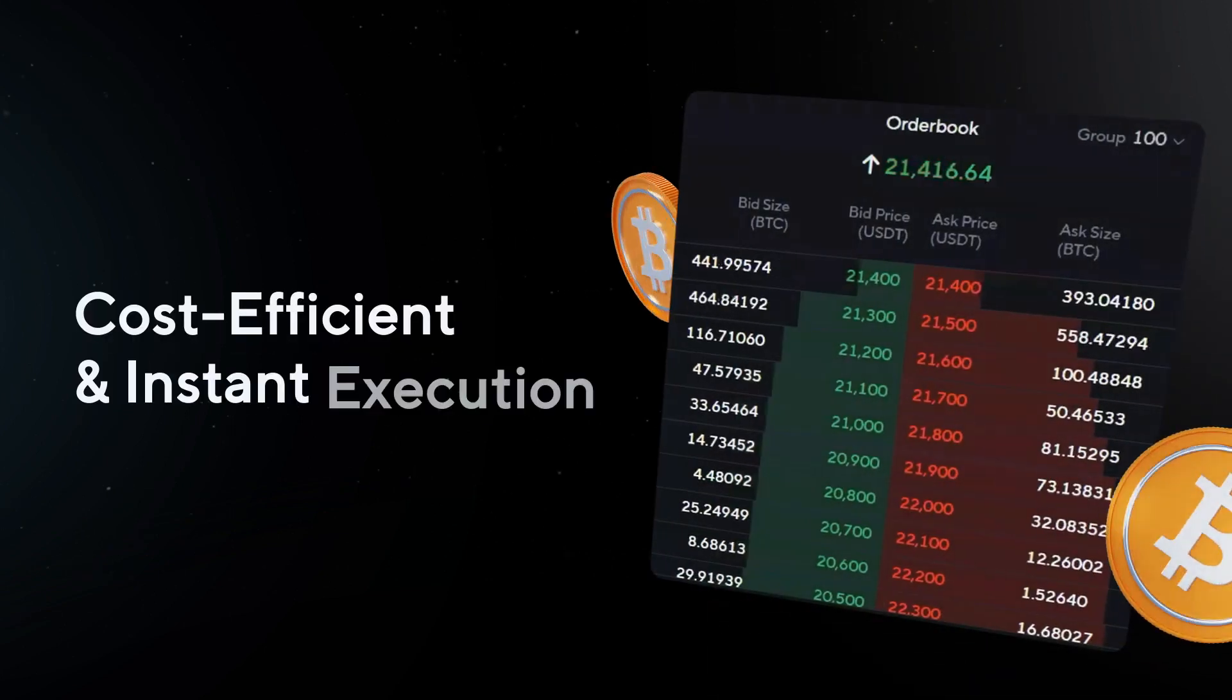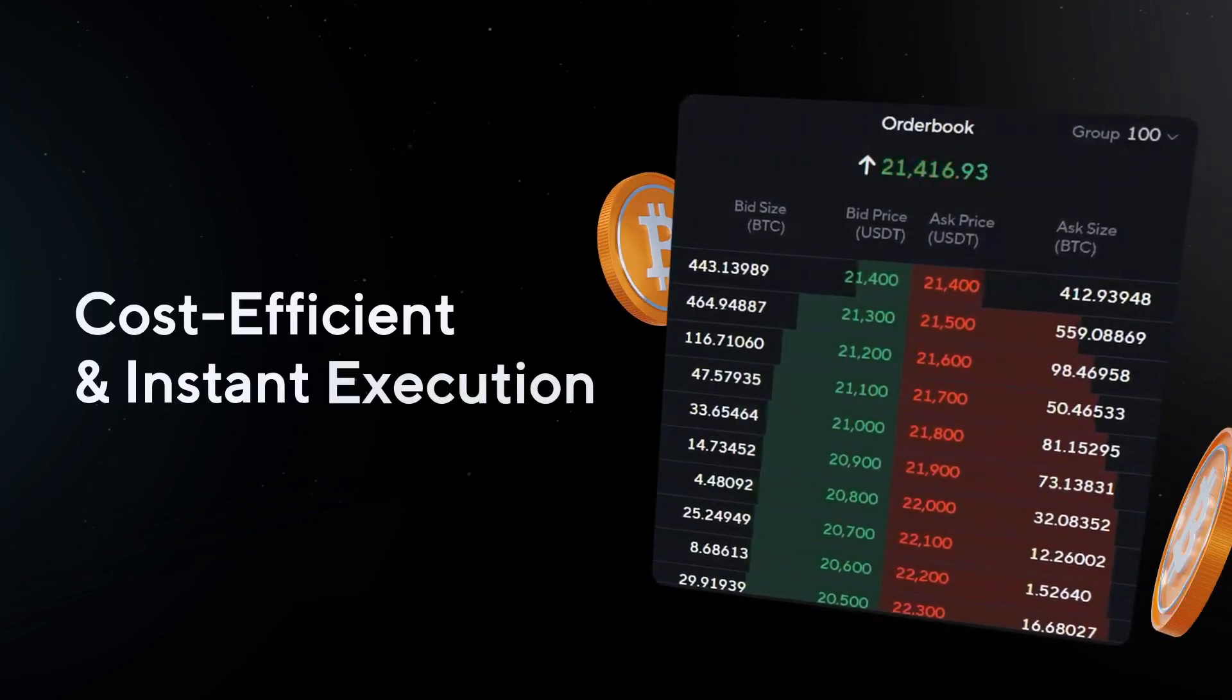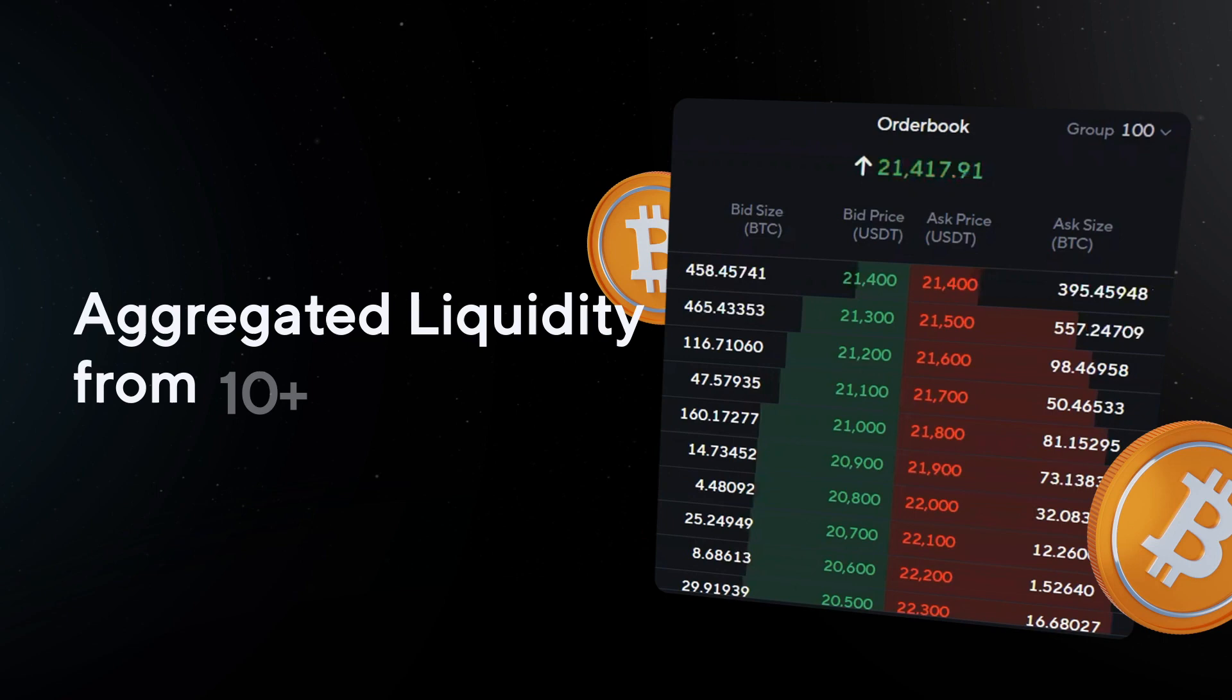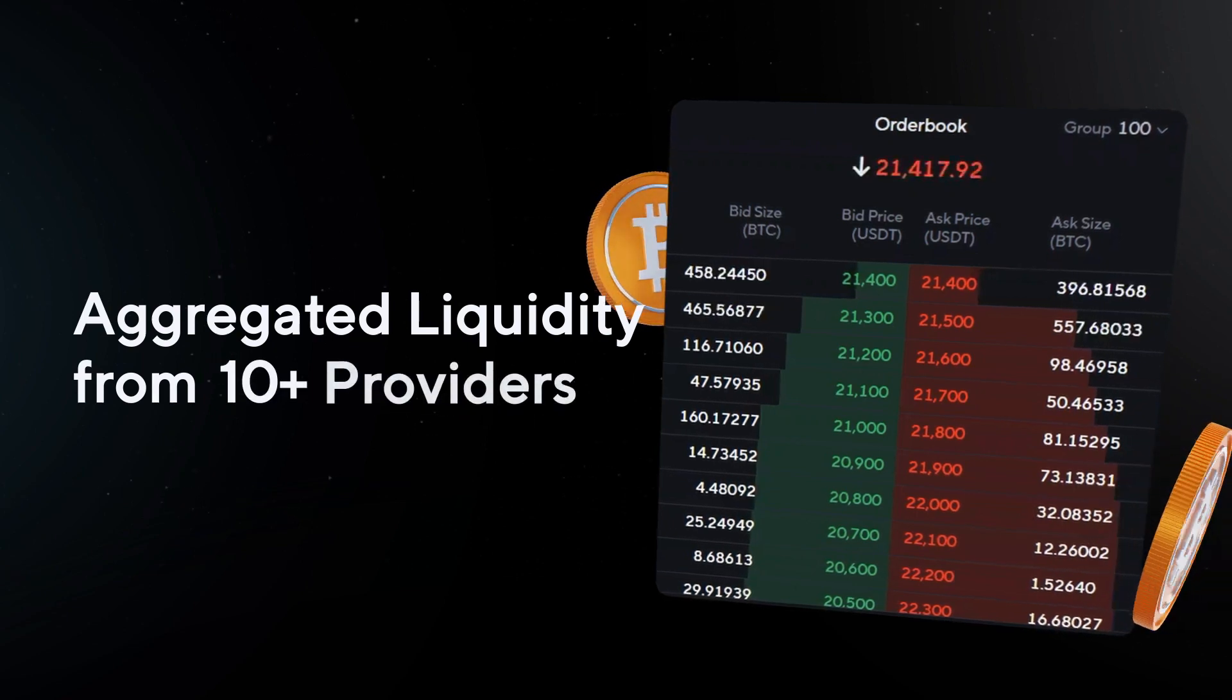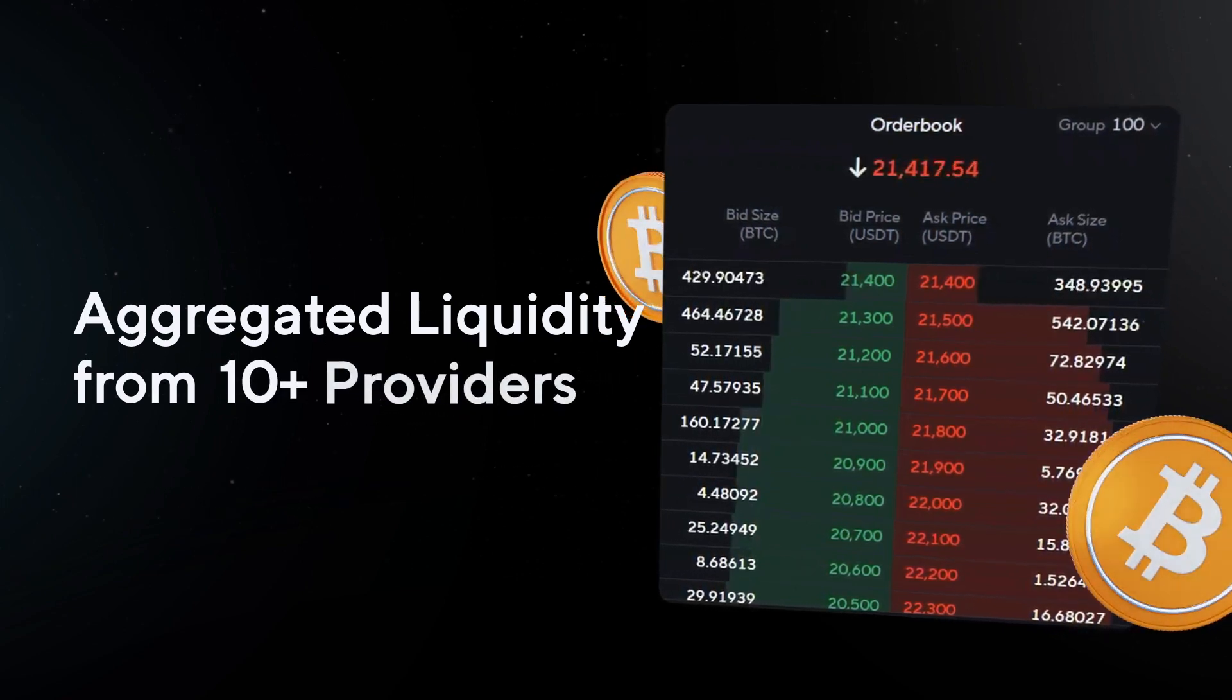Get improved efficiency of your trades, both in cost and timing, by utilizing liquidity from over 10 leading providers at once.